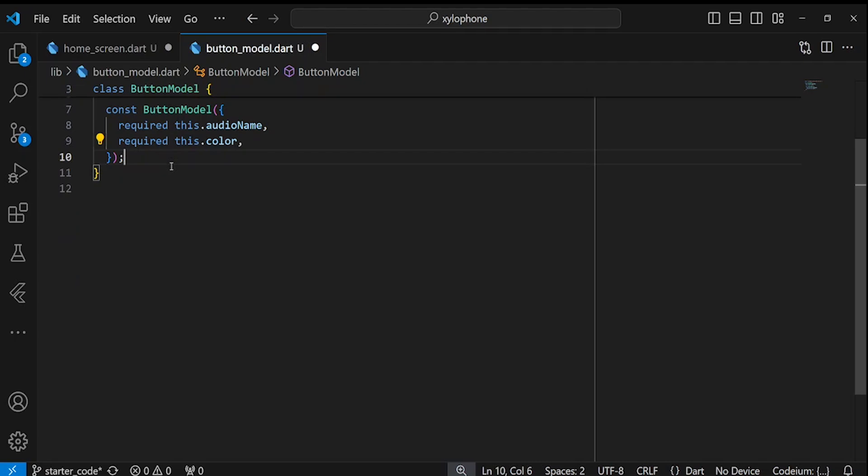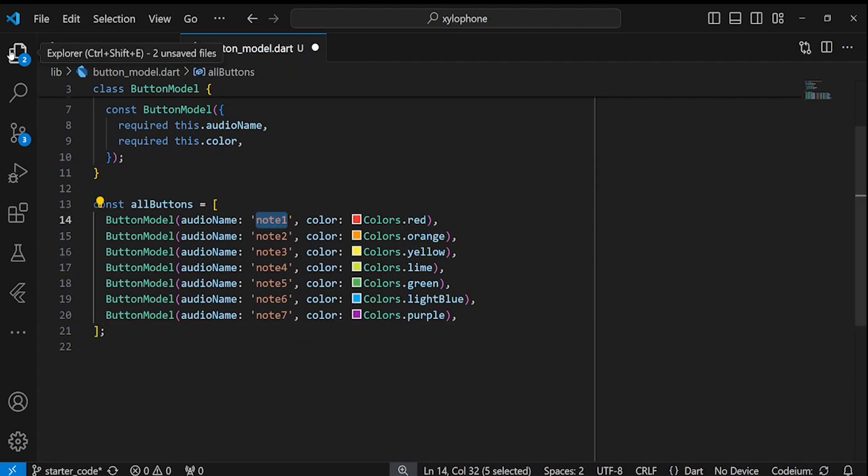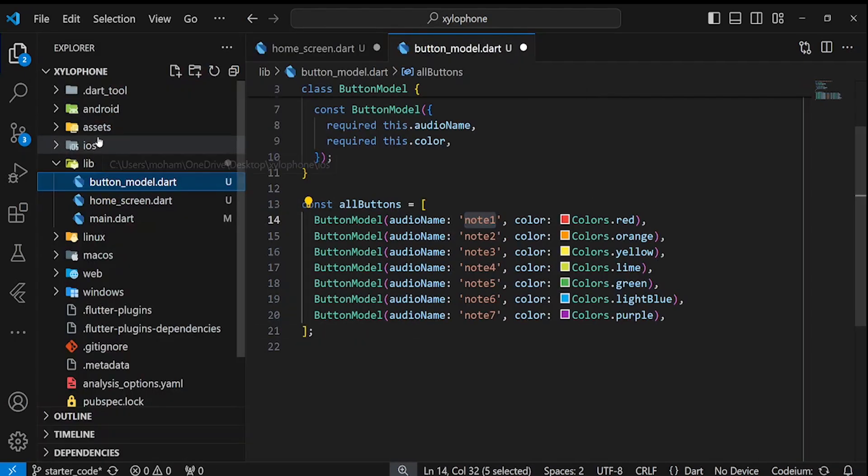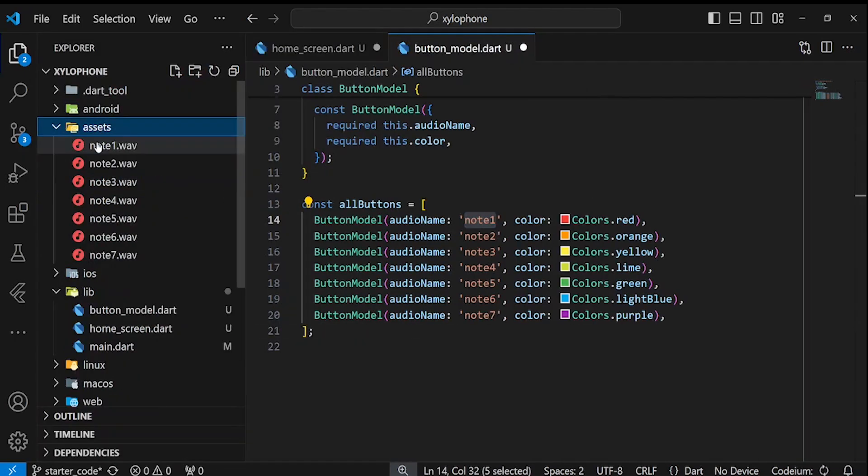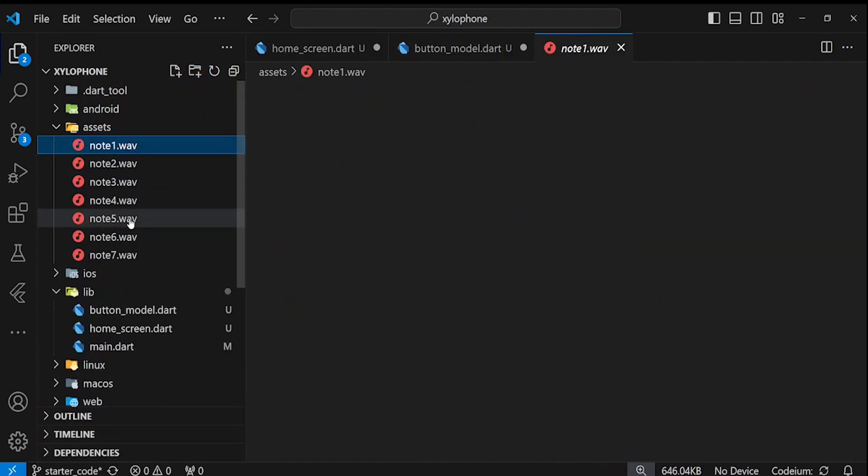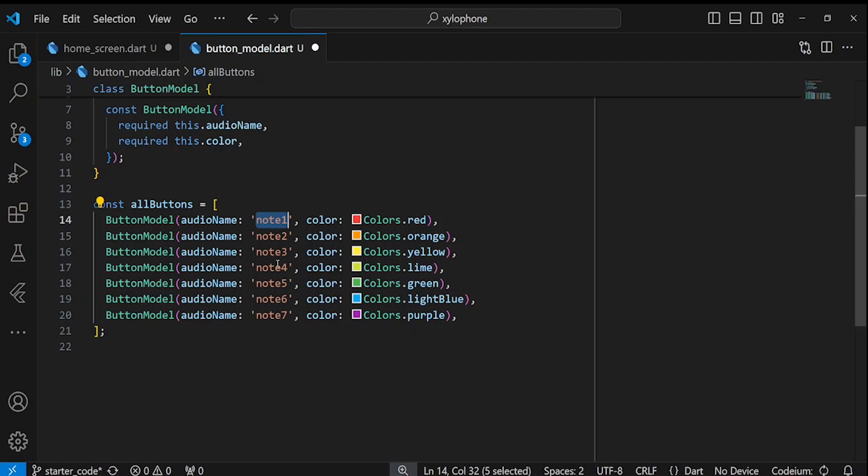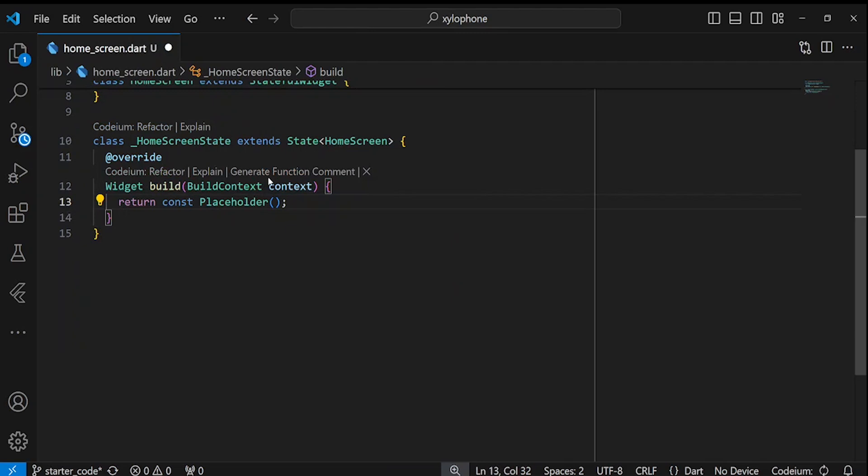Then I'm going to define a list of all our buttons. As you see here, we have seven notes, and inside each button, I have put one of the notes as the audio name. So let's save and close.